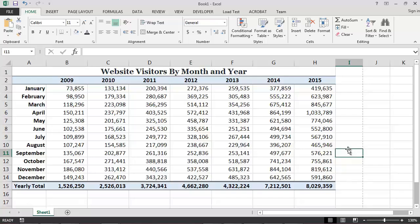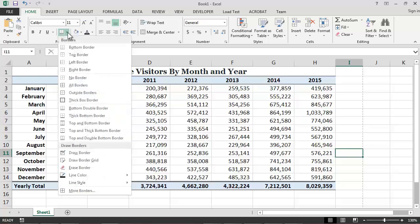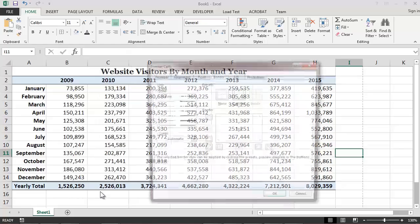At this point I think that our report is looking quite nice, so I won't be making any further changes to the cell borders. If, however, we were dissatisfied with the cell borders, we could customize the borders to meet our needs simply by selecting the more borders option in the cell border dialog box.